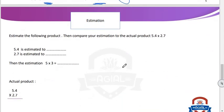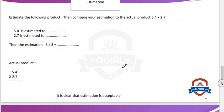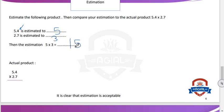Estimation: estimate the following product, then compare your estimation to the actual product. 5.4 multiply 2.7. 5.4 is estimated to — the digit after decimal is 4, which is weak, so we round down to 5. And 2.7 is estimated to — 7 is strong, so we round up to 3. Then the estimation is 5 multiply 3 equals 15. That is the estimation result.